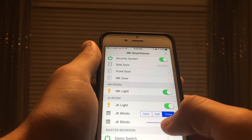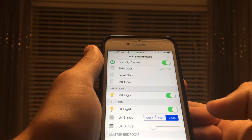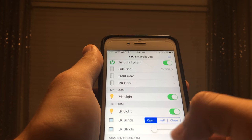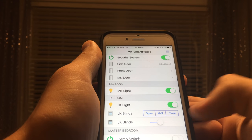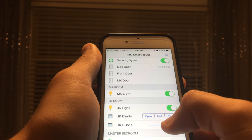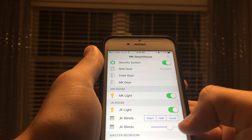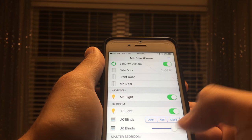My personal favorite control is the slider, and I like it because wherever I put the slider, the blinds go to that position. The positions are 1 to 100.